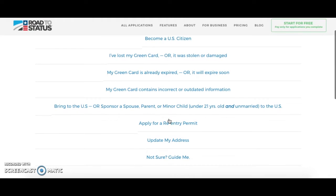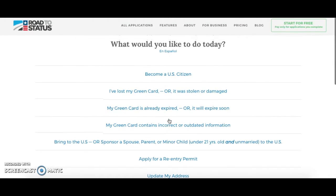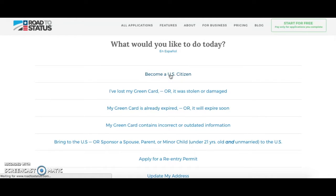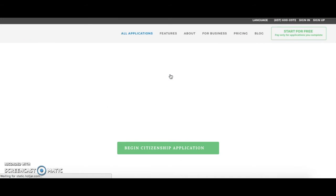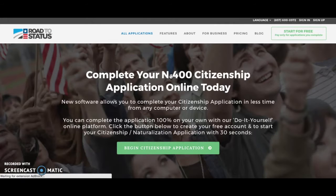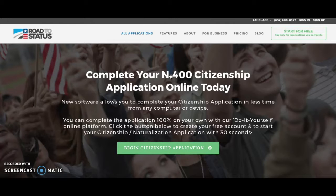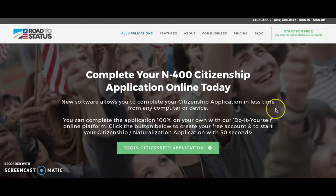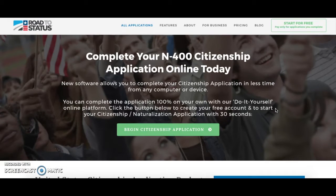Once you read through all of them, we are going to decide that we want to become a U.S. citizen, so you are going to click on that. This will bring you to the right page on our website that will help you get started on completing your N-400 citizenship application through Road to Status.